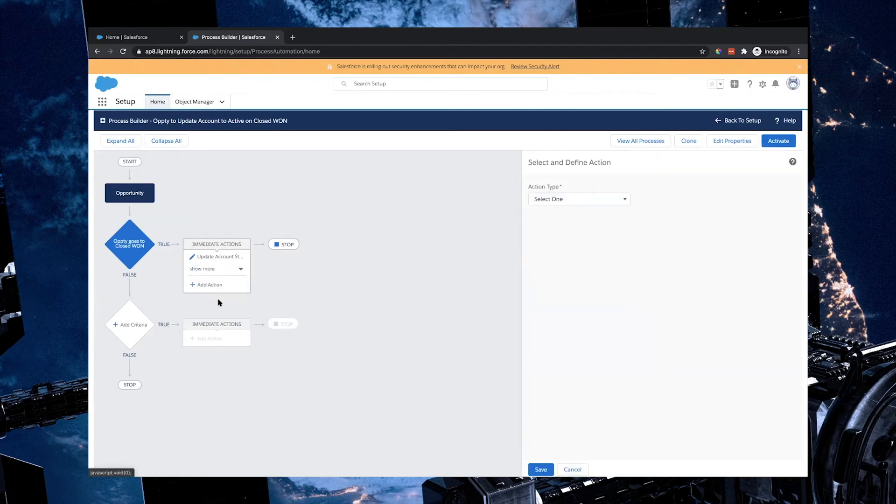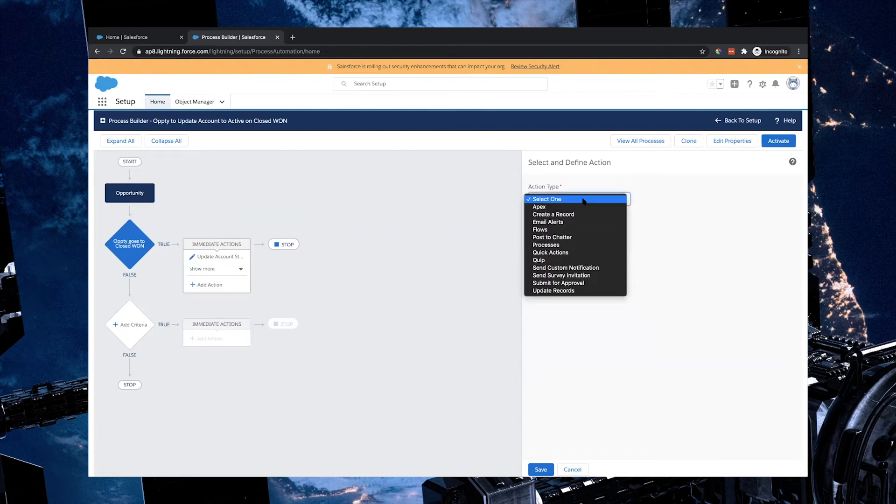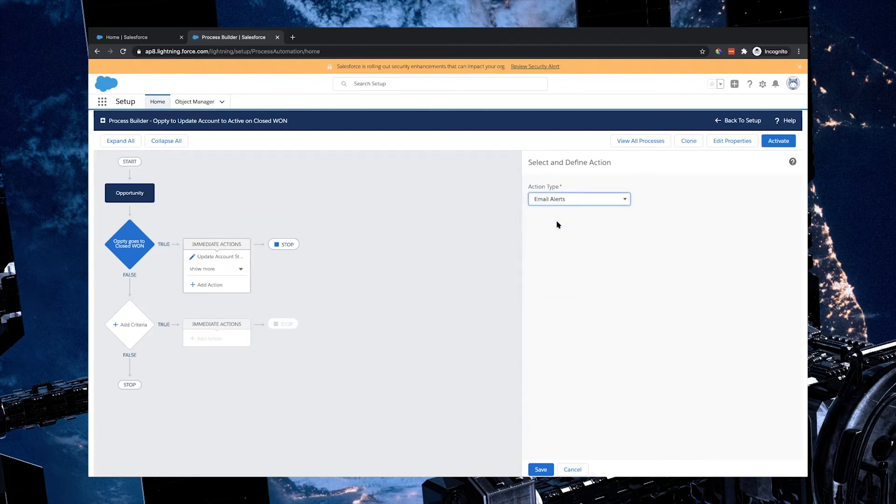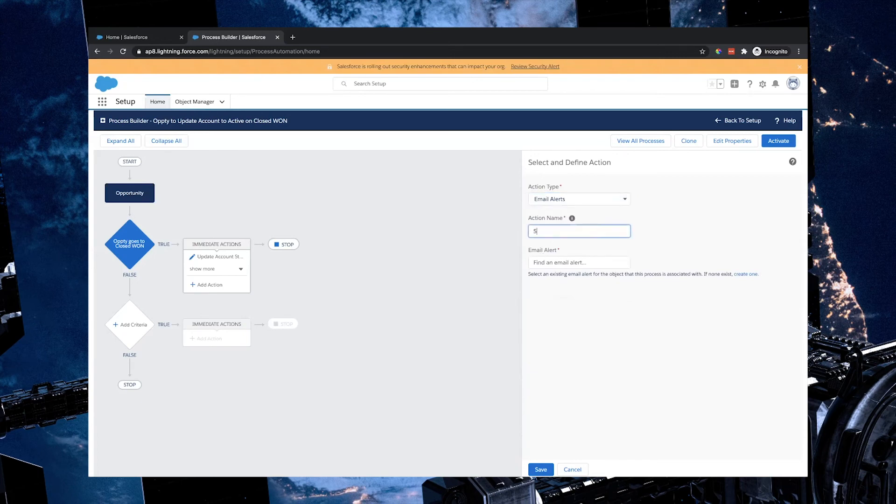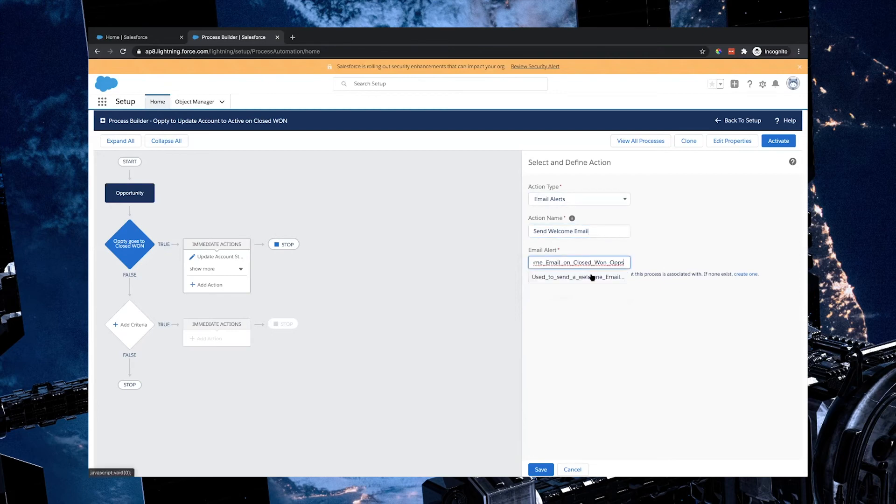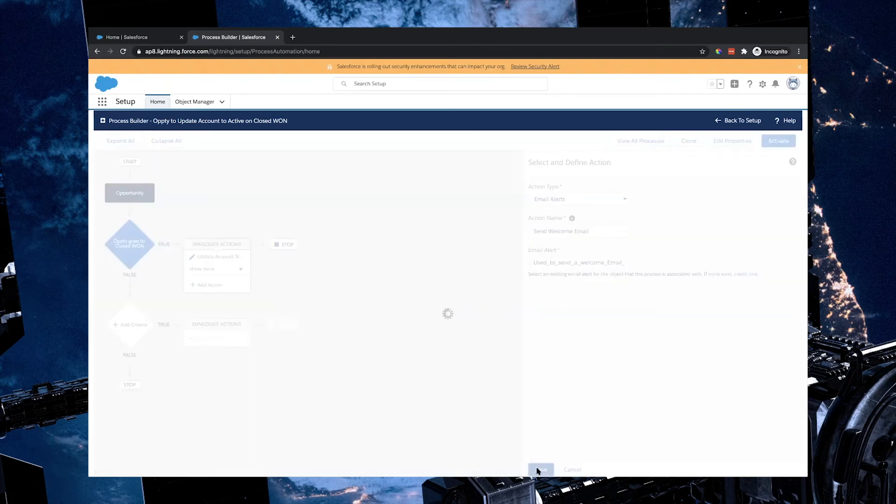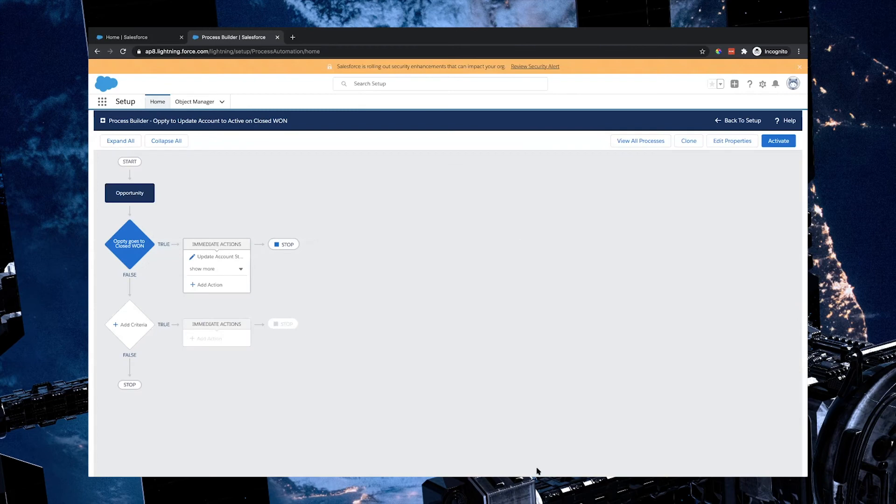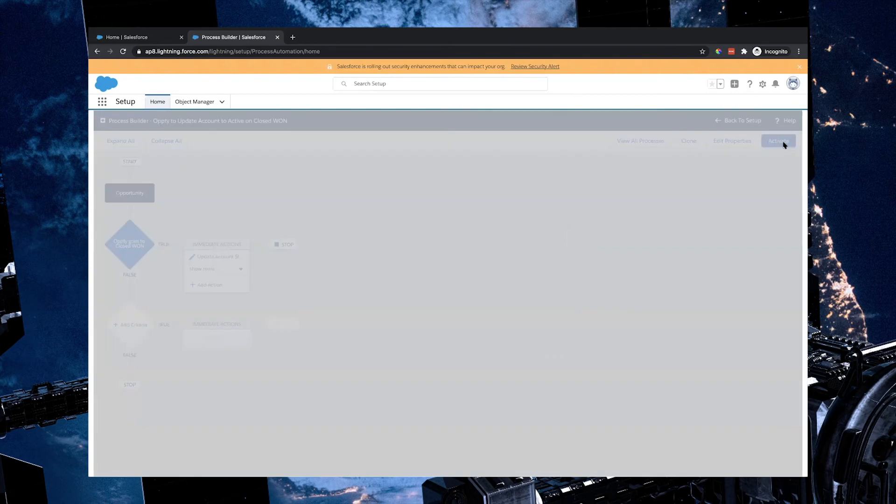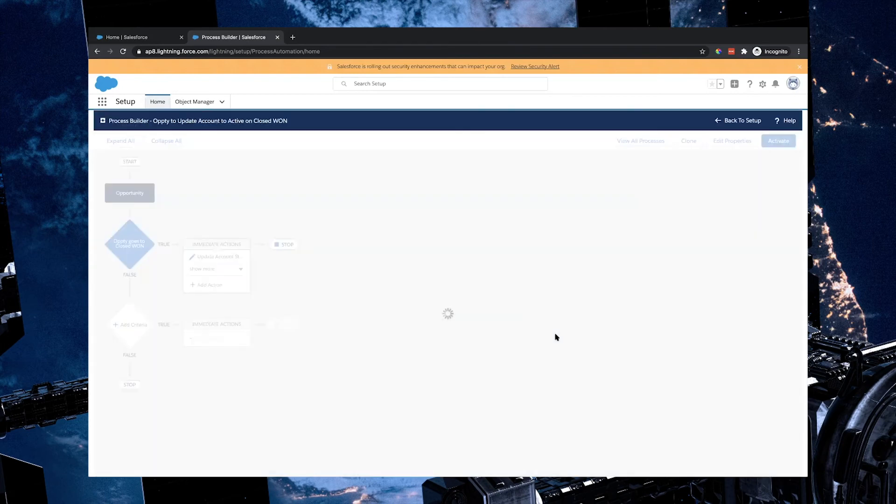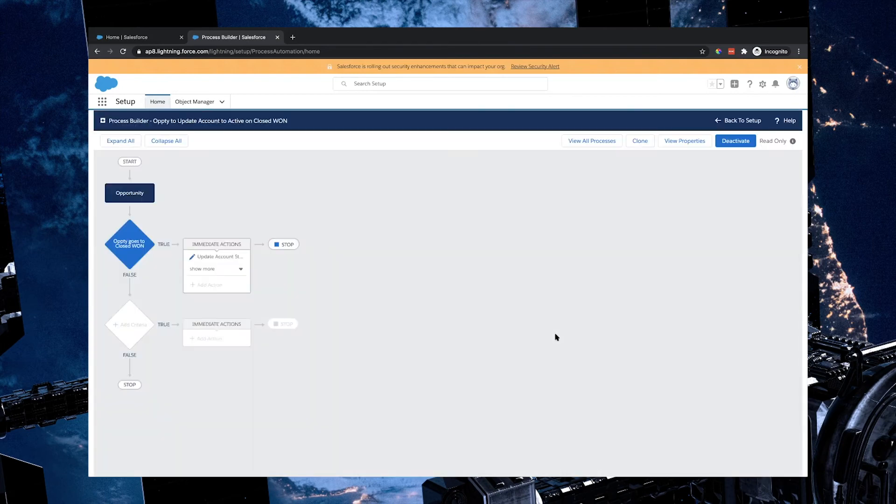The second action that we have to set up is actually sending the email. So in order for us to do that under the action type, we go ahead and select email alerts. And in this case, I'm going to name it as send welcome email. And I am going to copy the unique value that I had from the alert and select that one. Beautiful. Once I've gone ahead and save that email alert action that also happens, I'm going to reactivate this particular process builder. And once that's done, we should be ready to go.